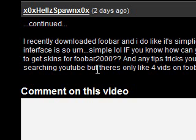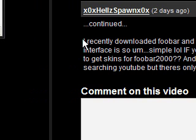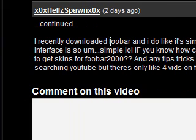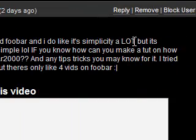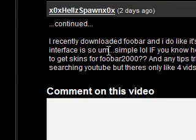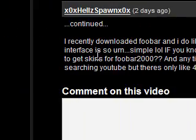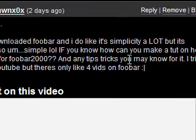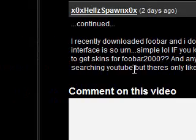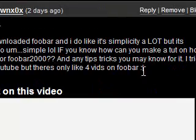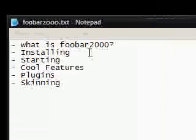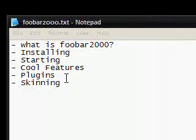Hi guys, this is a video on Windows software. I received a comment a couple of days ago from Hells Spawn — thank you for your comment — it reads: 'I recently downloaded Foobar and I do like its simplicity a lot, but its interface is so simple lol. If you know how, can you make a tutorial on how to get skins for Foobar 2000 and any tips and tricks you may know for it. I try searching YouTube and there's only like 4 vids on Foobar.' So this video is entirely on Foobar 2000.